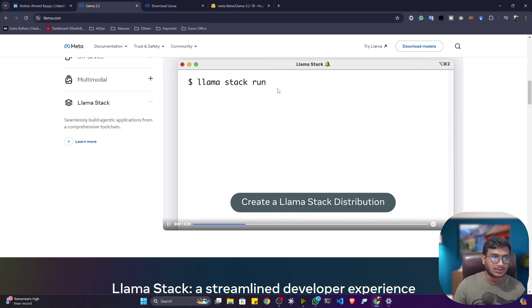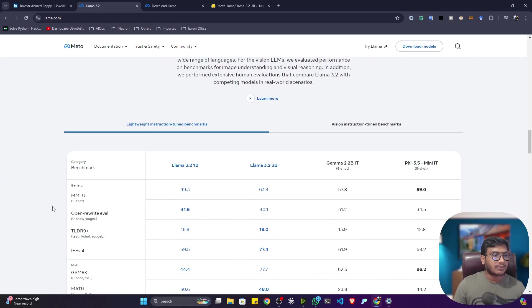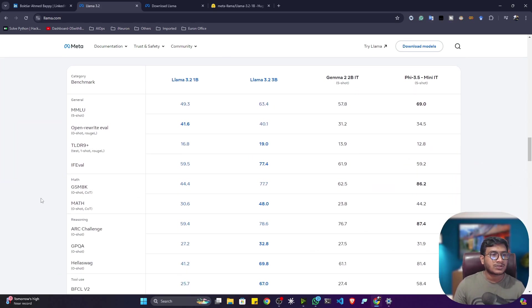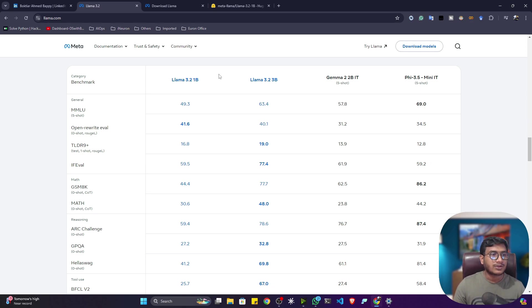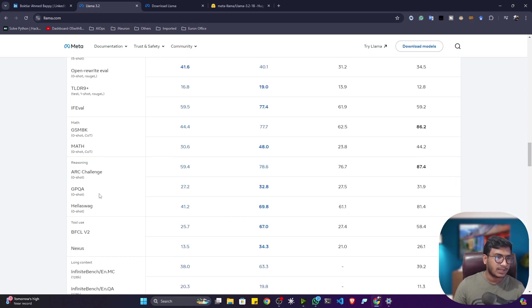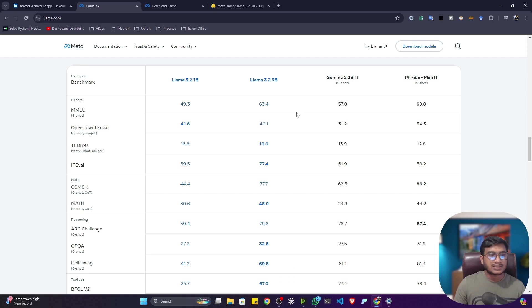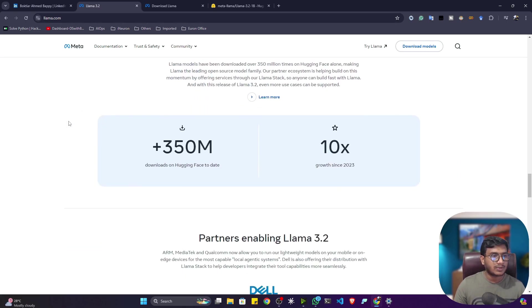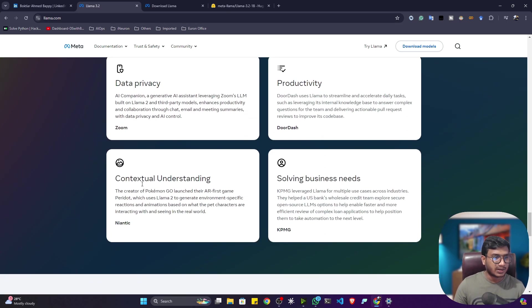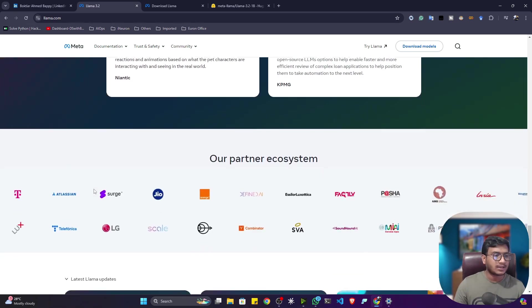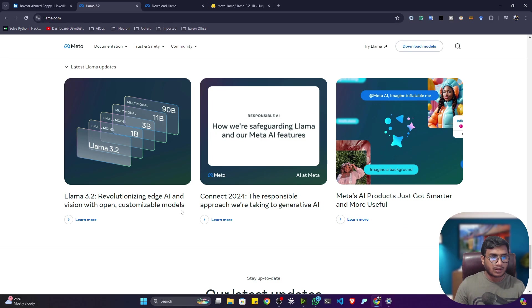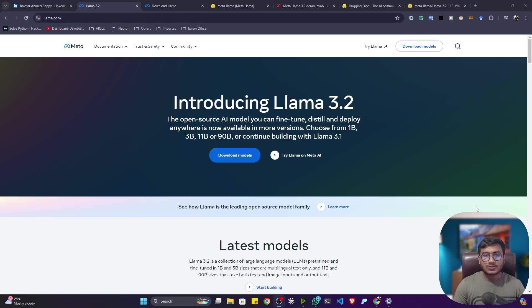The benchmark evaluation compares LLaMA 3.2 1B, LLaMA 3.2 3B, Gemma 2 2B, and Phi-3.5 Mini across different benchmark datasets. The LLaMA 3.2 series is performing better across all benchmark metrics. They also discuss data privacy, productivity, contextual understanding, and solving business needs, and have published various blogs on LLaMA 3.2.